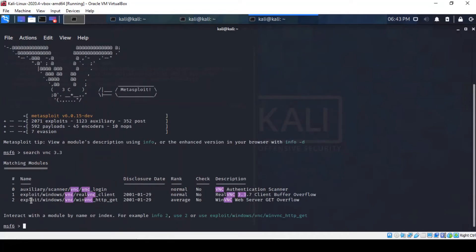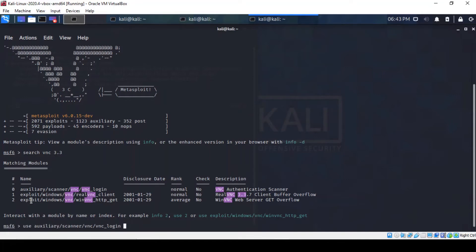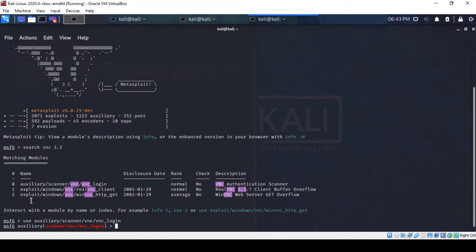We appear to have three modules matching our search. The one we're going to be using is the first one, the VNC login. And then we just find out what the options are for configuration.